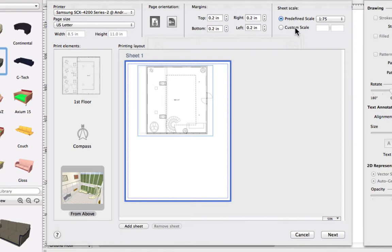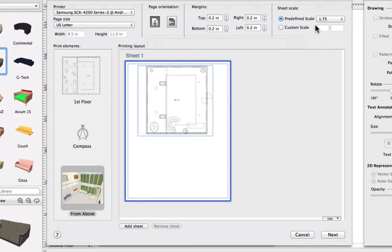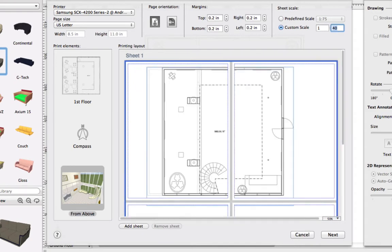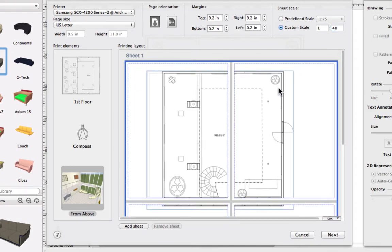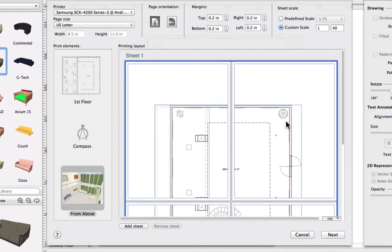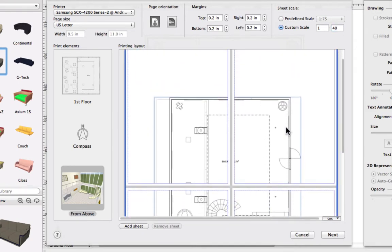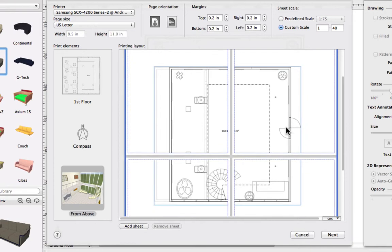Here we can select one of the predefined scales, or specify a scale of our own. Note that choosing a scale that makes the plan larger than one sheet of paper automatically spreads the plan over multiple sheets that can later be stapled or glued together.